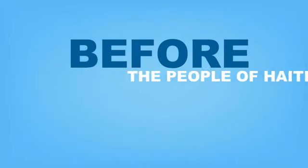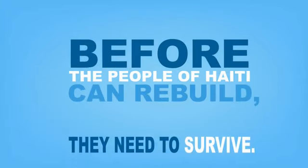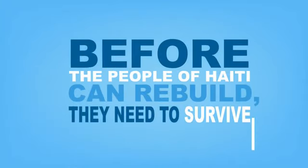It will not wait. Before the people of Haiti can rebuild, they need to survive.